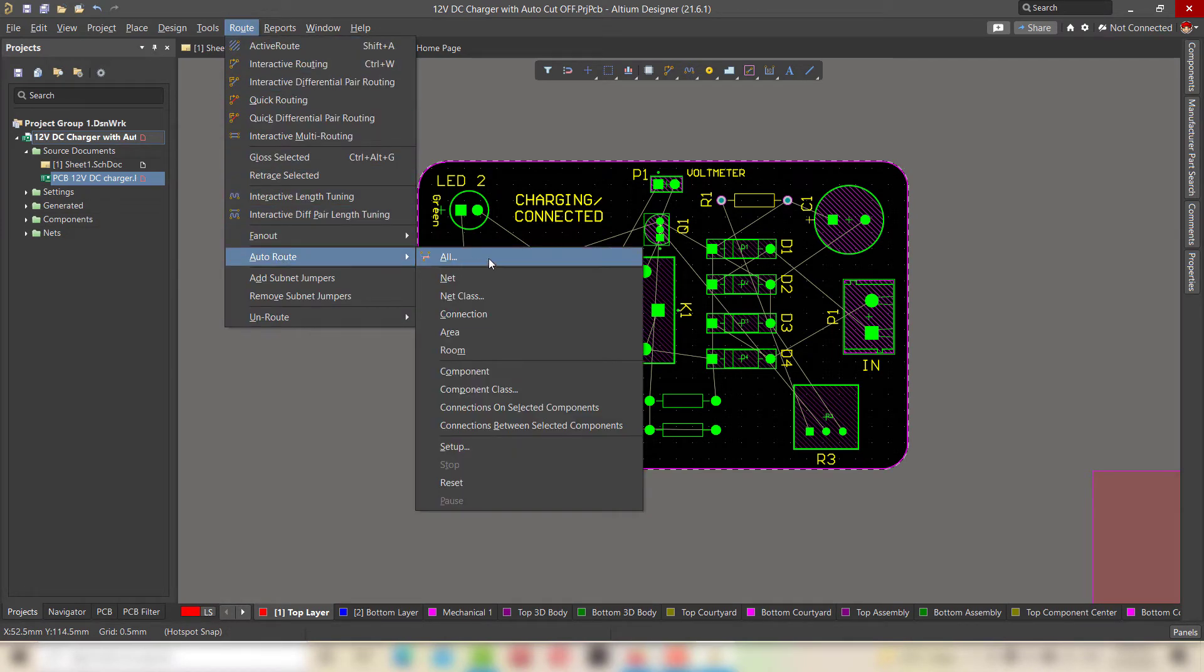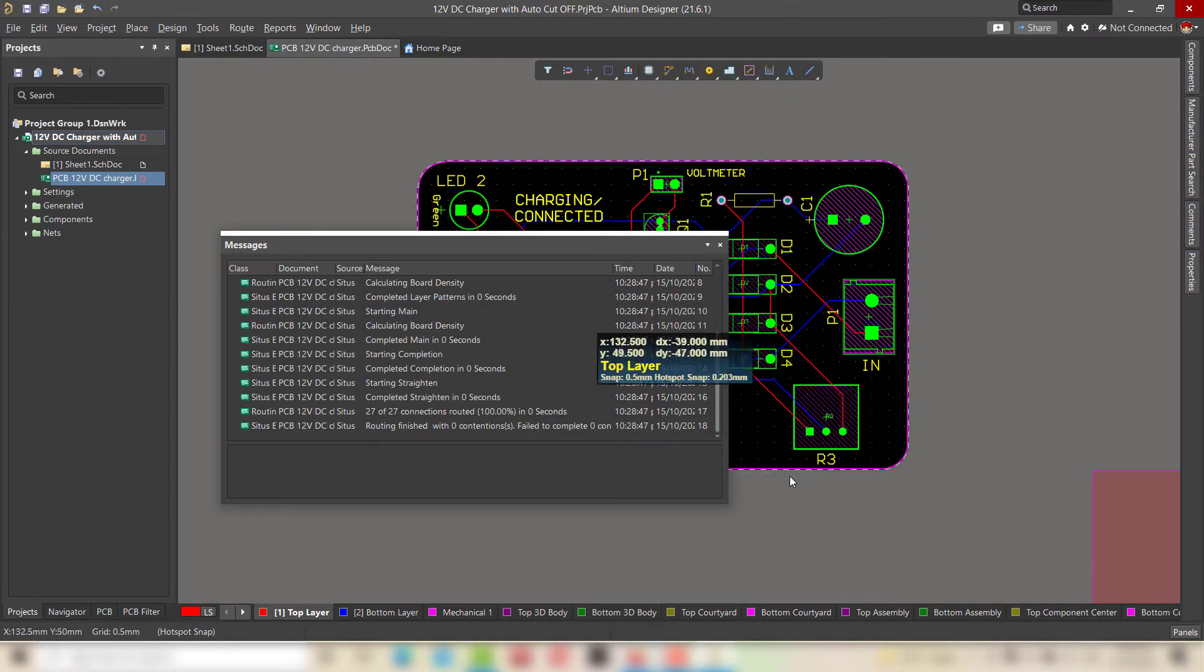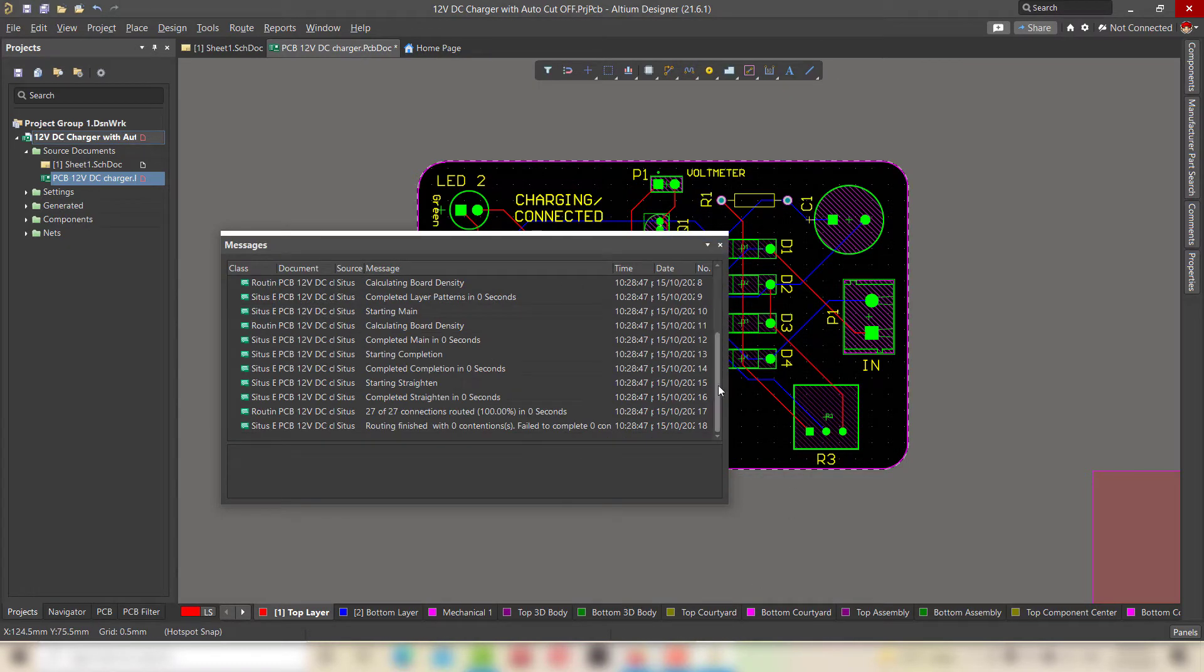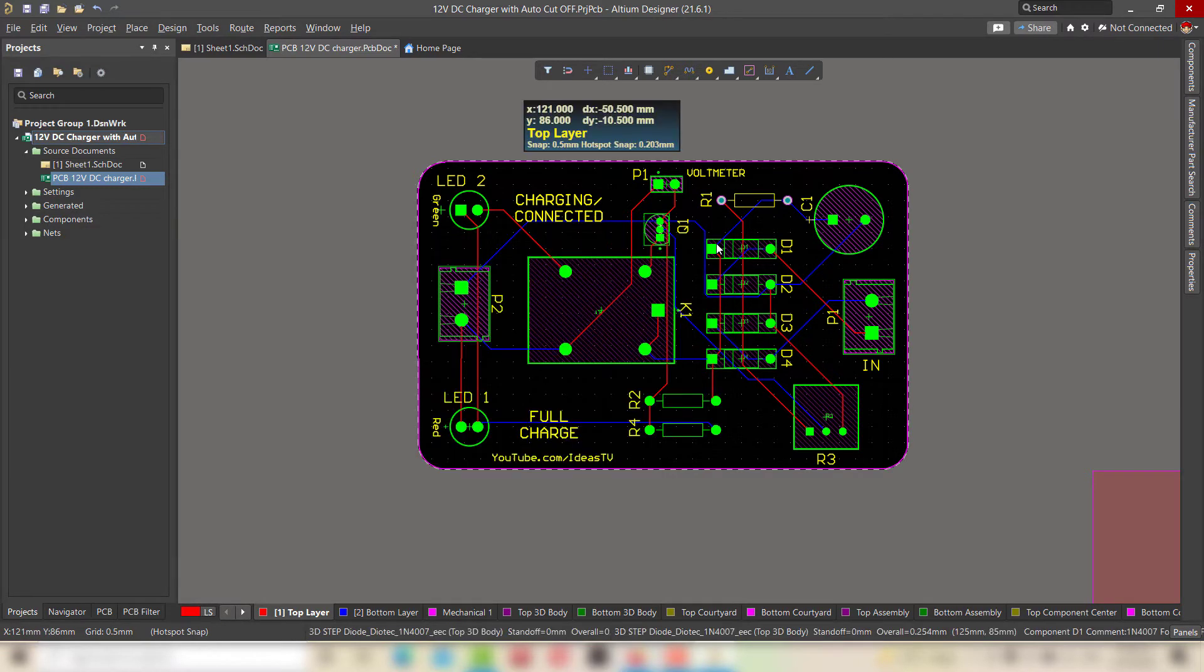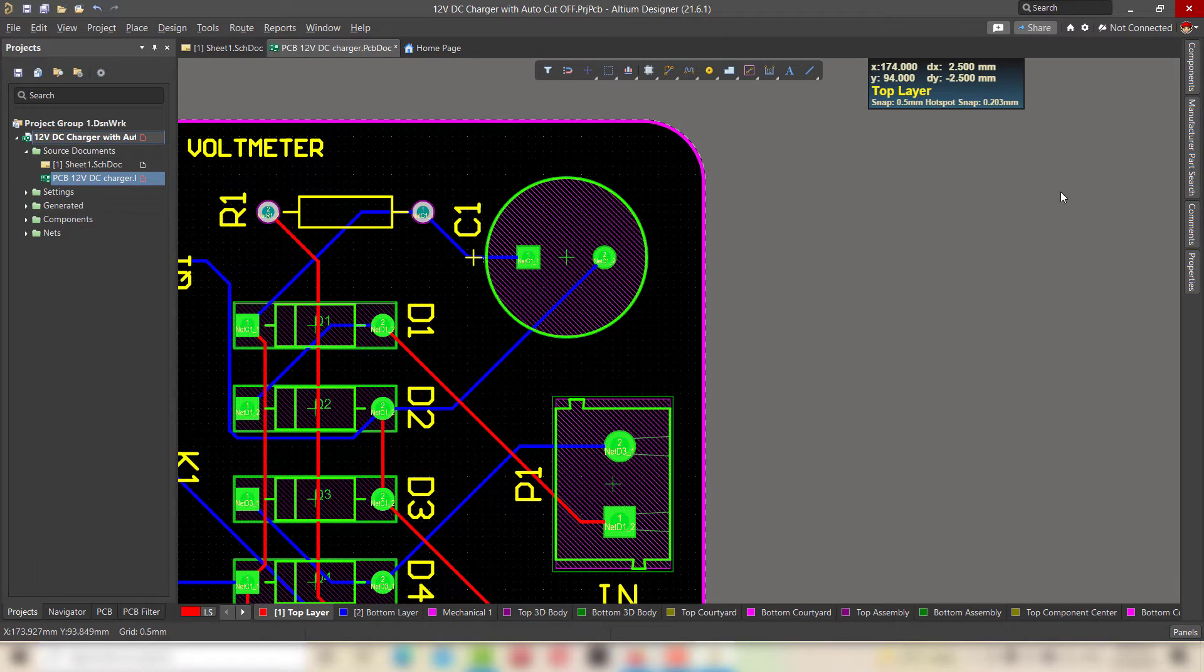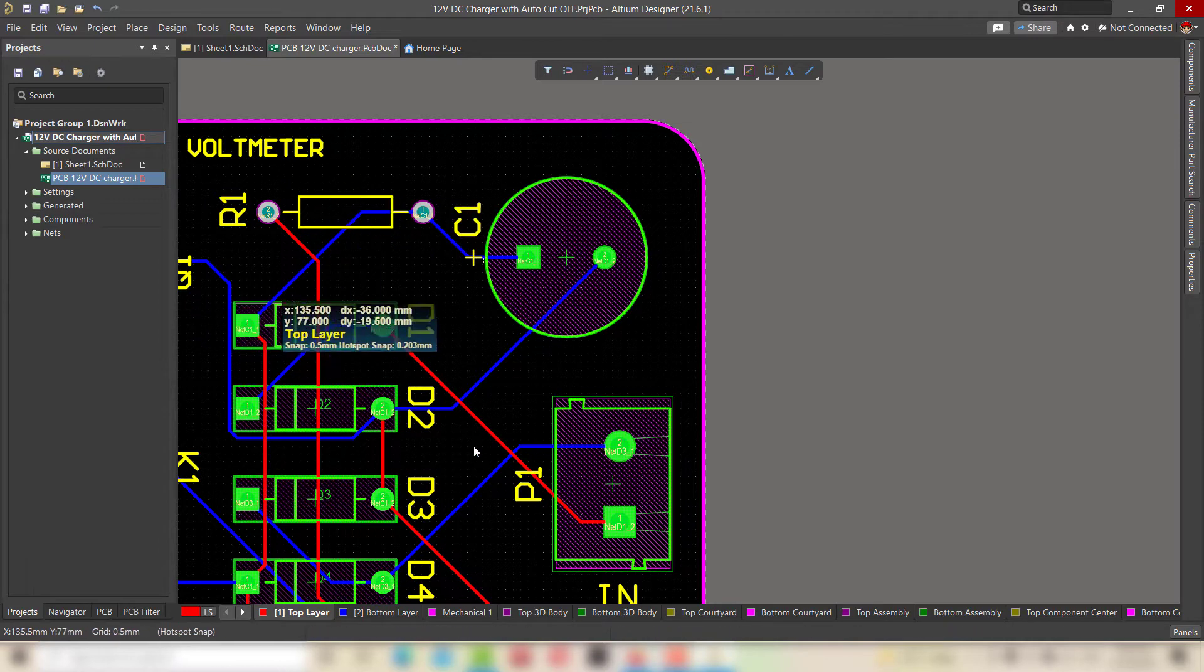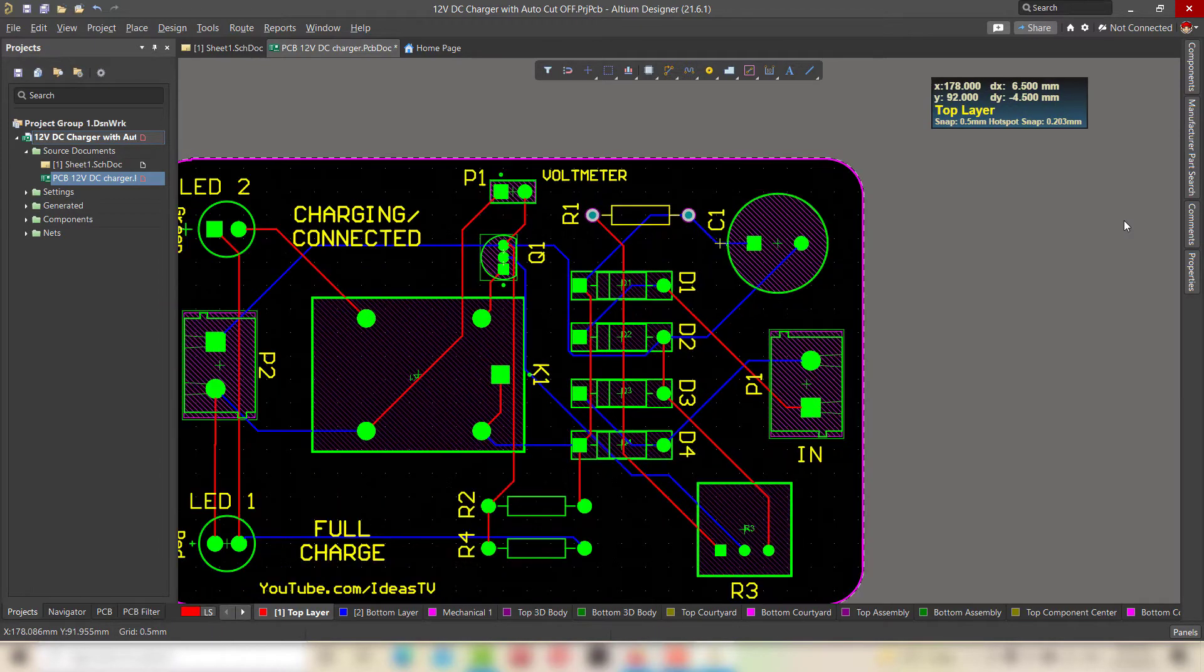For routing the components, go to route and in auto route, select all. Now click on route all. It will automatically route all the components of your PCB. This is the shortest method of routing.